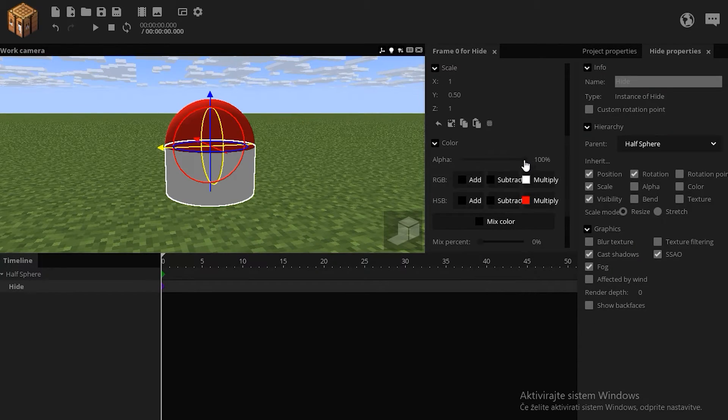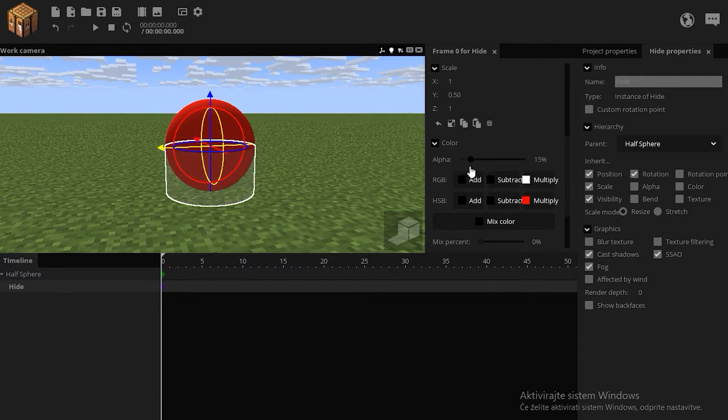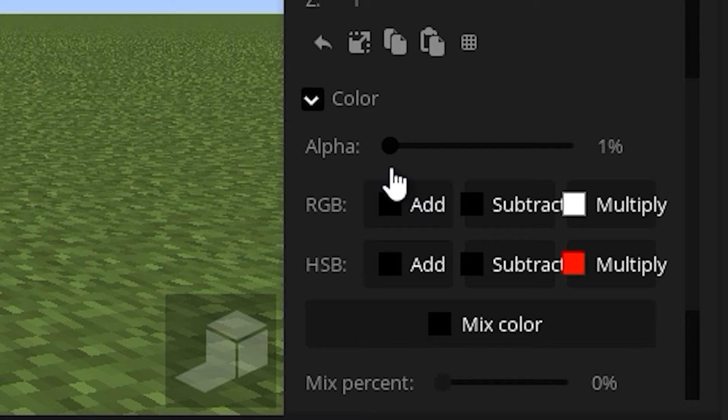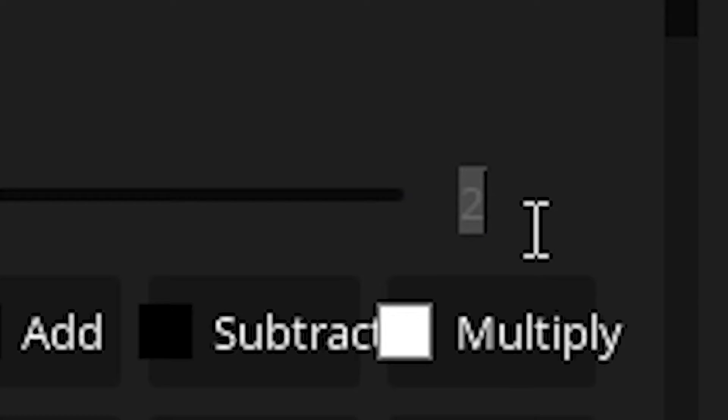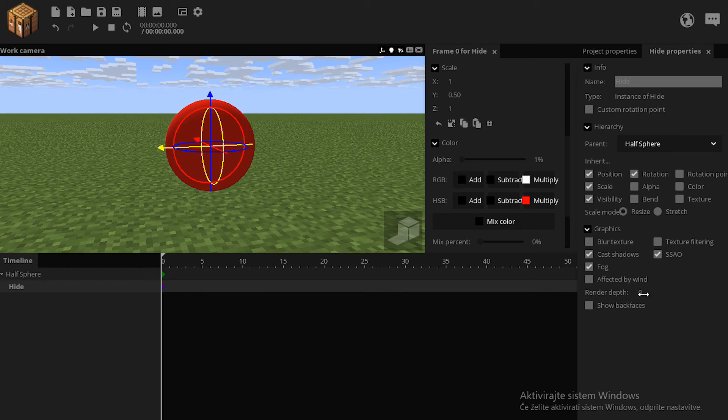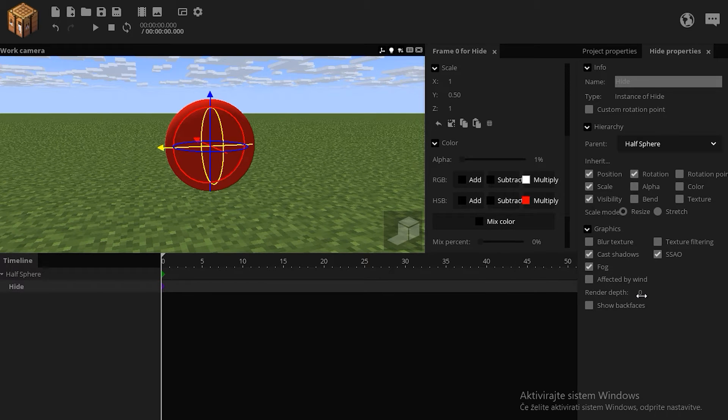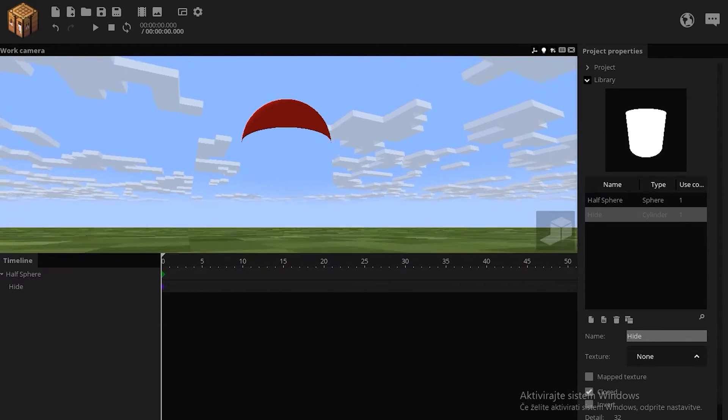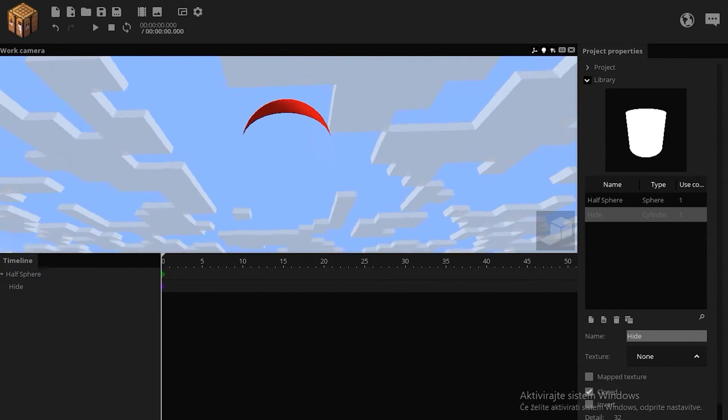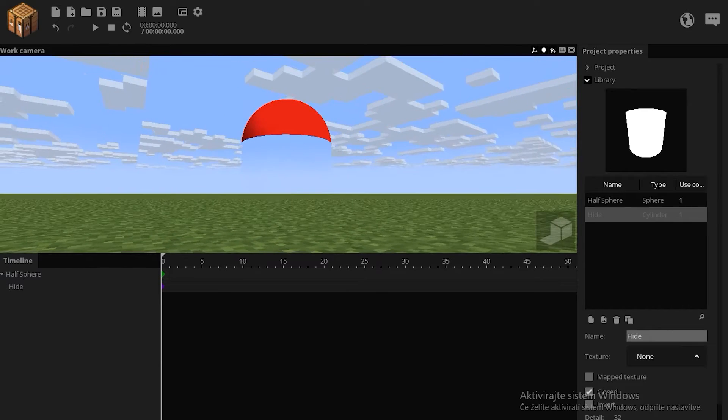Now turn down the alpha of the cylinder, keep it on 1%, and decrease its render depth to minus 1. Now we can see through the sphere.